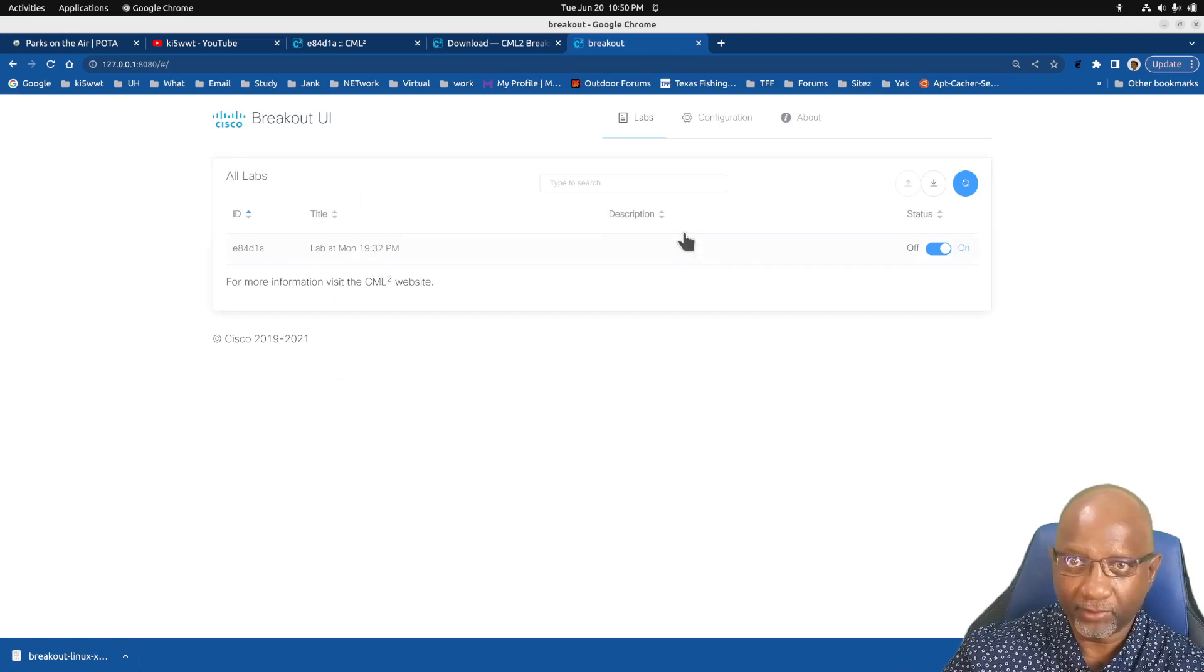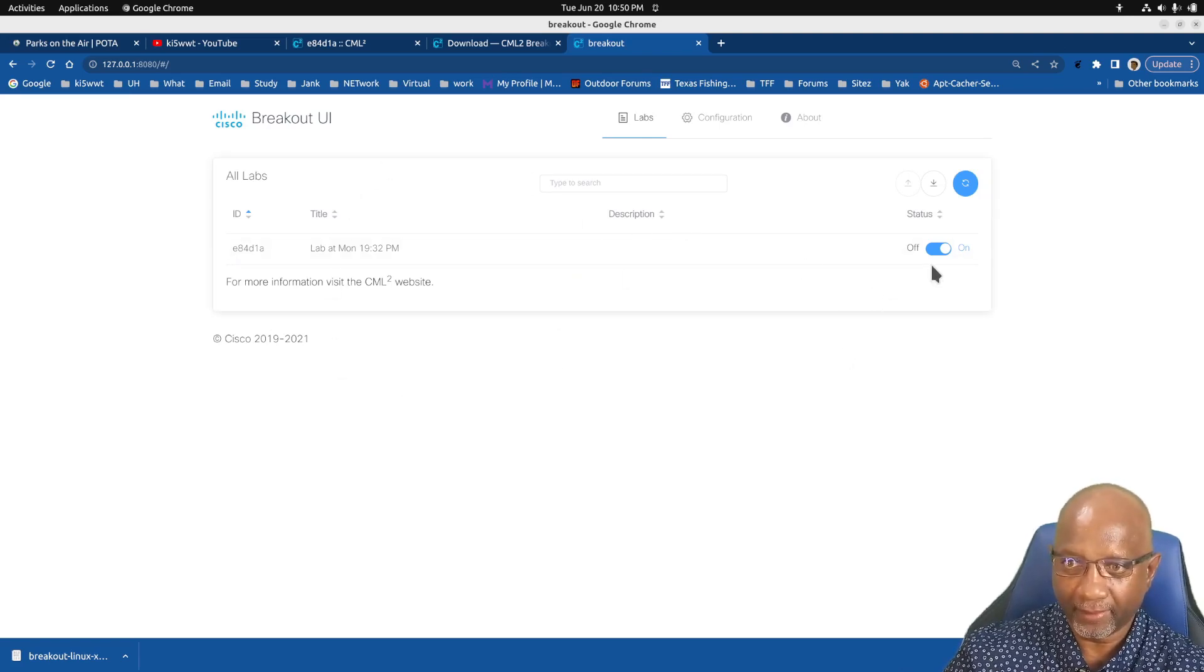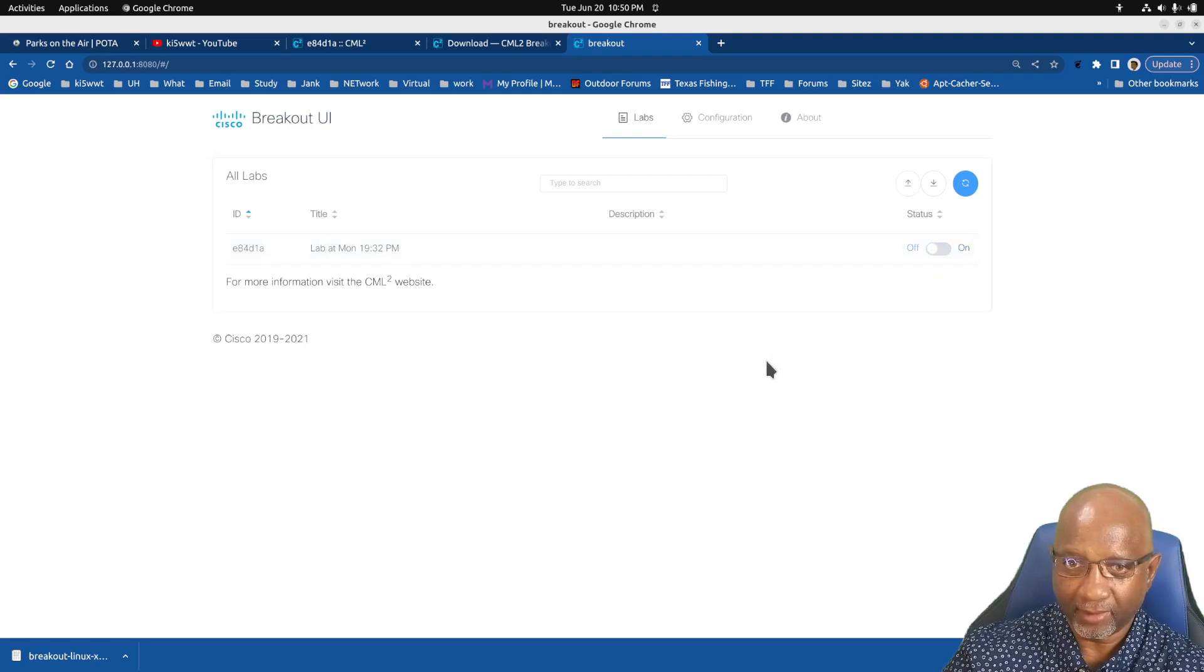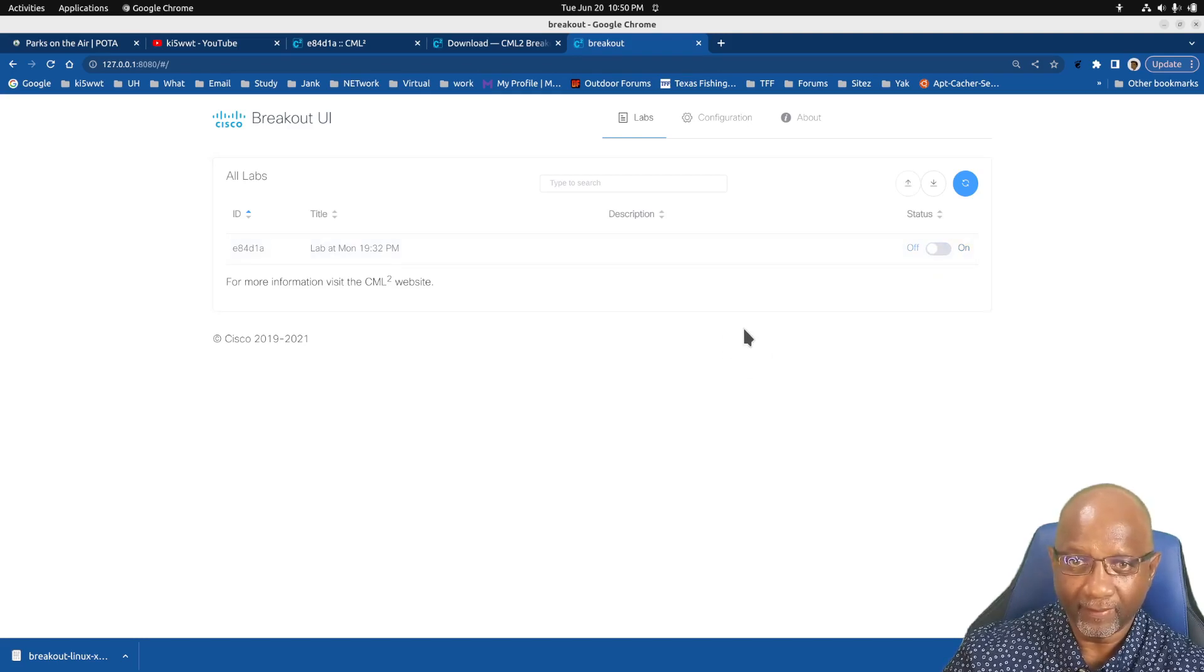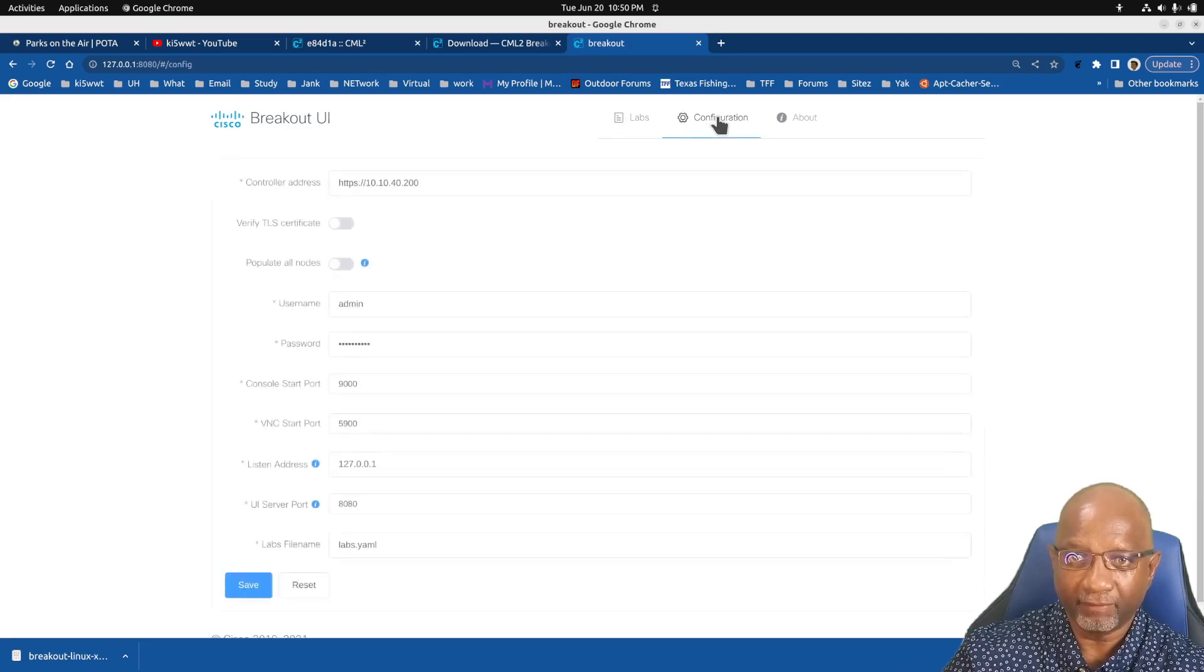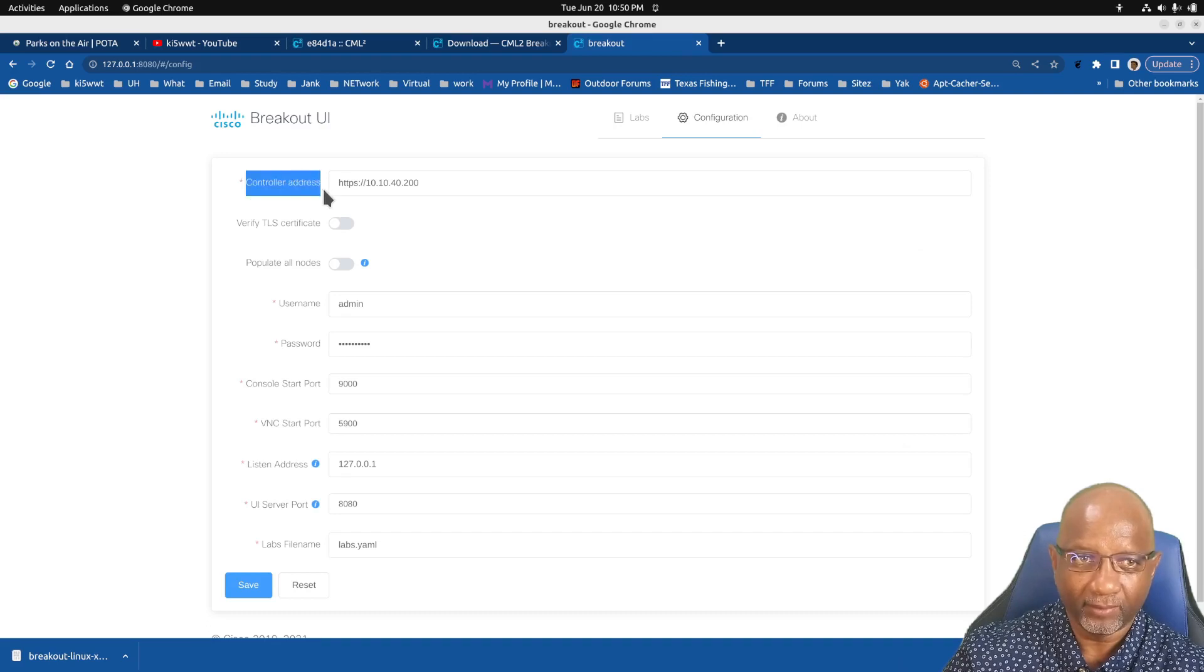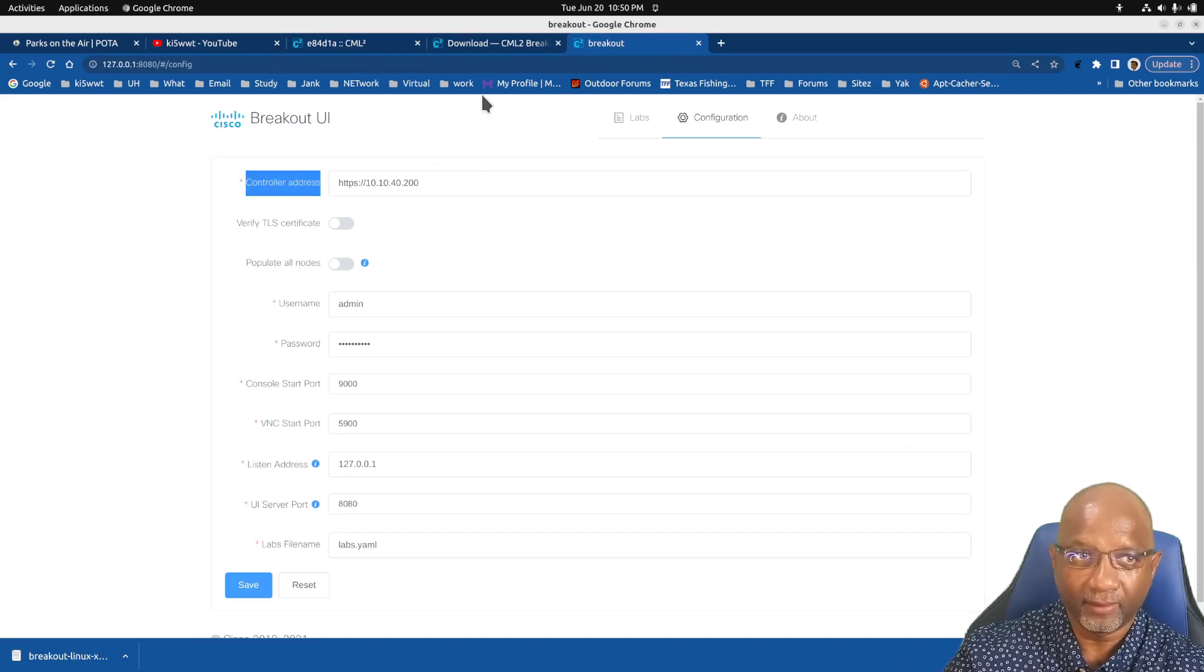Now when you first run this, the screen will be blank. And I'm going to turn it off right there. And when you first run it, you want to go into the configuration.